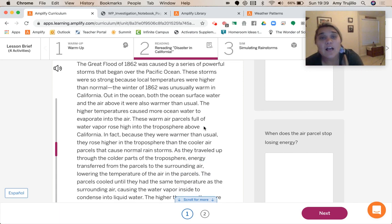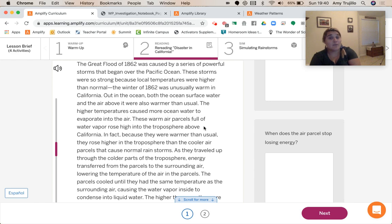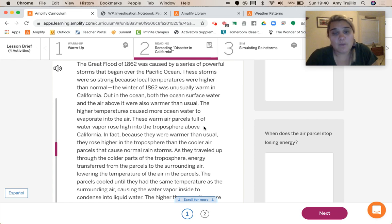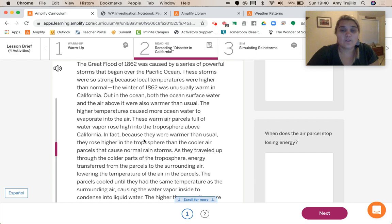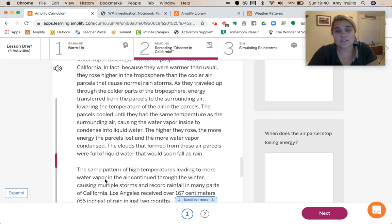The Great Flood of 1862 was caused by a series of powerful storms that began over the Pacific Ocean. These storms were so strong because local temperatures were higher than normal. The winter of 1862 was unusually warm in California. Out in the ocean, both the ocean surface water and the air above it were warmer than usual. The higher temperatures caused more ocean water to evaporate into the air. These warm air parcels full of water vapor rose high into the troposphere above California. Because they were warmer than usual, they rose higher in the troposphere than cooler air parcels that cause normal rainstorms. As they traveled up through the colder parts of the troposphere, energy transferred from the parcels to the surrounding air, lowering the temperature of the air in the parcels. The parcels cooled until they had the same temperature as the surrounding air, causing the water vapor inside to condense into liquid water. The higher they rose, the more energy the parcels lost and the more water vapor condensed. The clouds that formed from these air parcels were full of liquid water that would soon fall as rain.